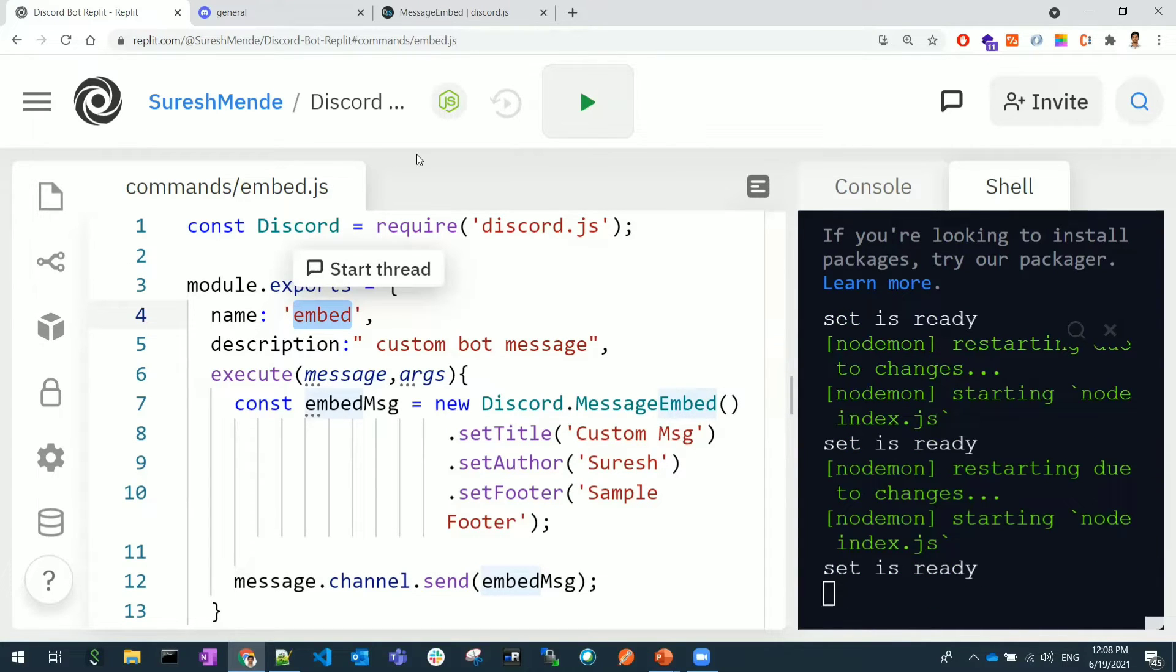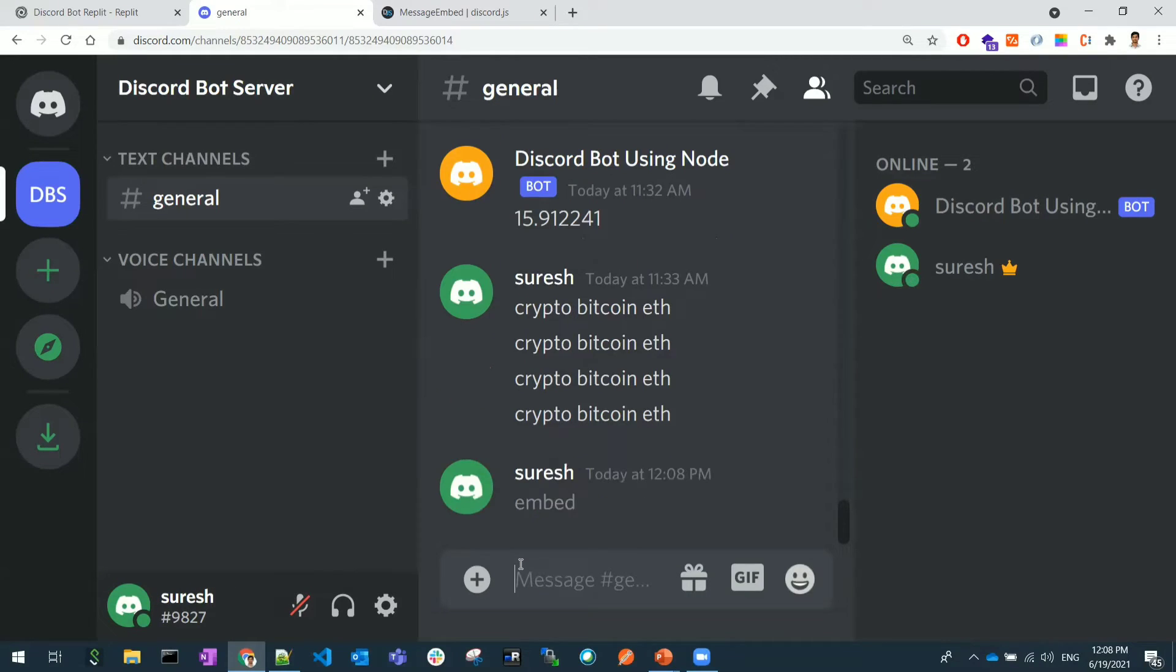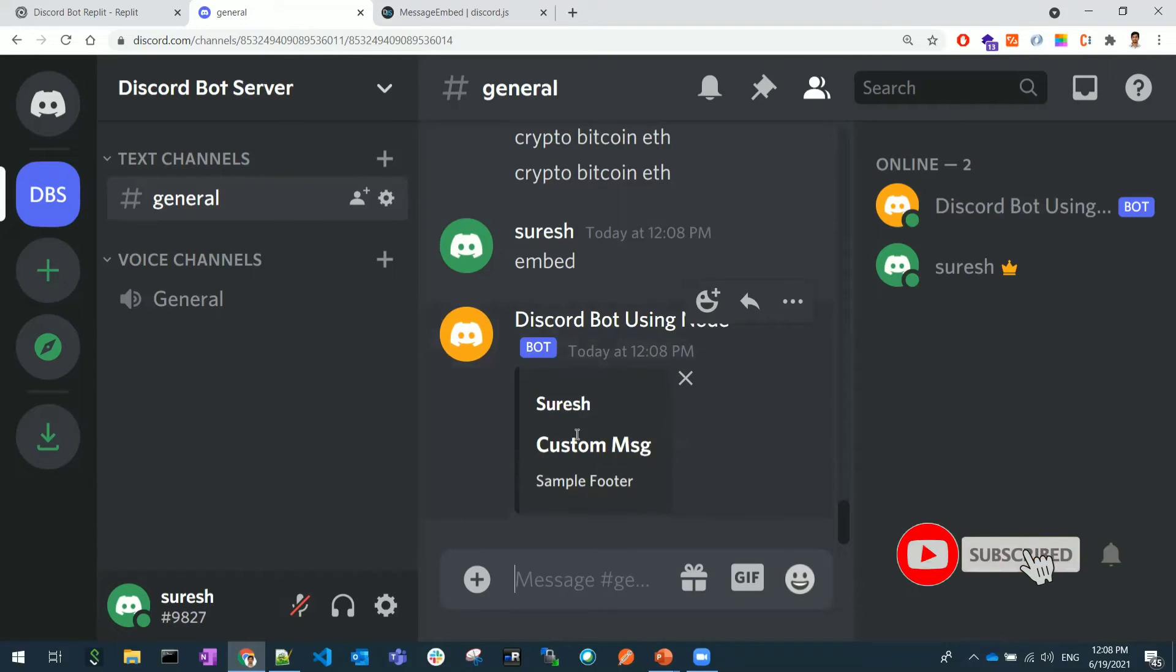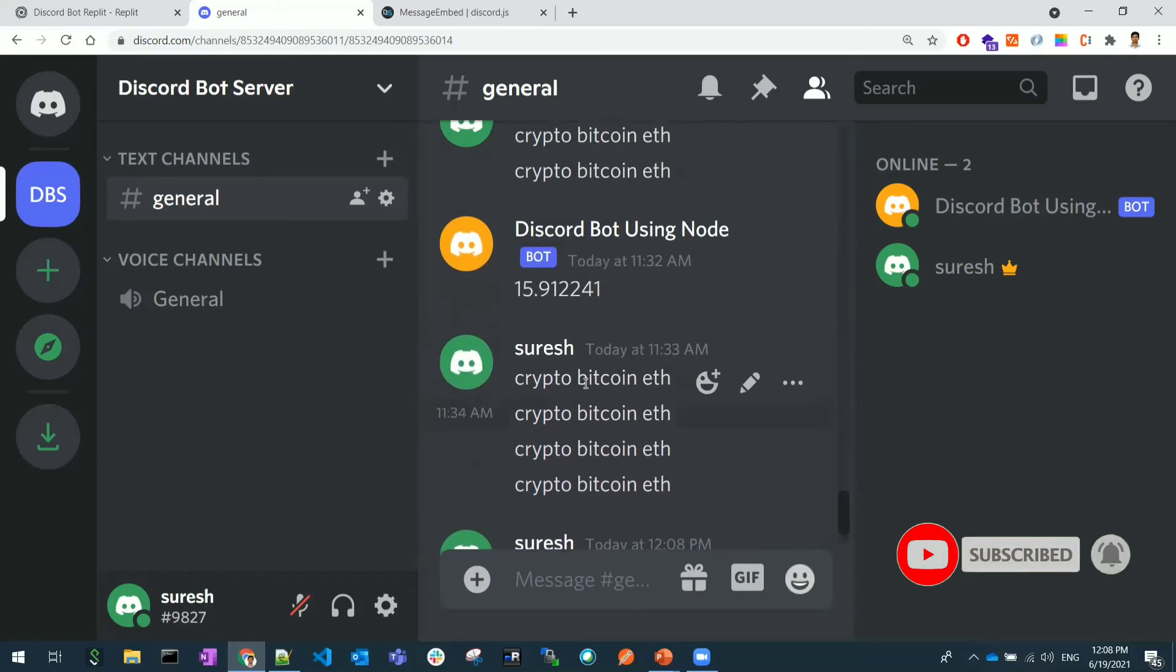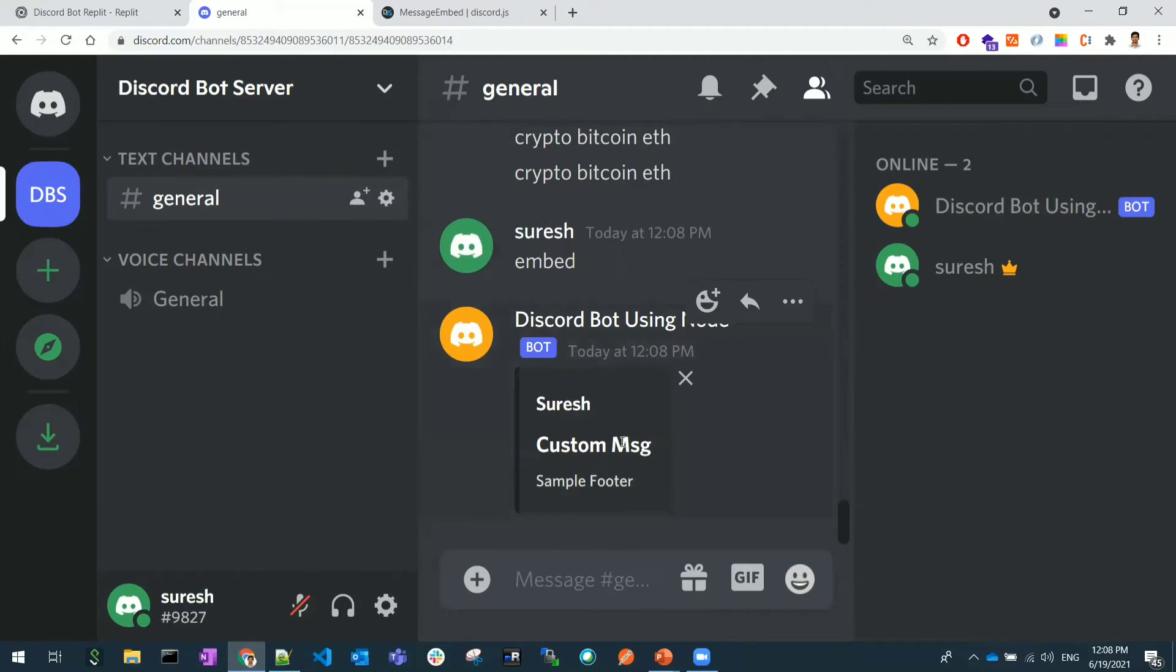Let's go back. I'm running the server and the server is up and running. I will go back here and I'm giving embed as a message. Once you give this, see you can see the custom bot message.